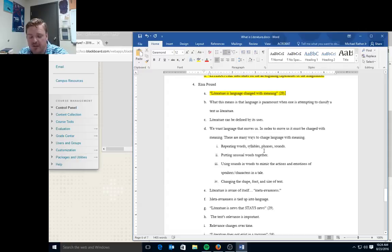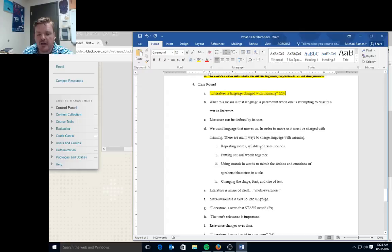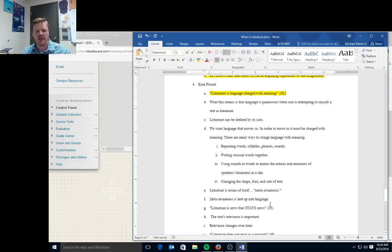There are many ways to charge language with meaning. You can repeat words, syllables, phrases, sounds, and that creates sort of a charge. You can put unusual words together, words that don't normally match up together. You can use sounds and words to mimic the actions and emotions of speakers, characters, and a tale. You can change the shape, font, and size of the text. Again, like I said, the shotgun to the head does. And then there's this sort of meta-awareness in literature. Literature is aware of itself as literature.